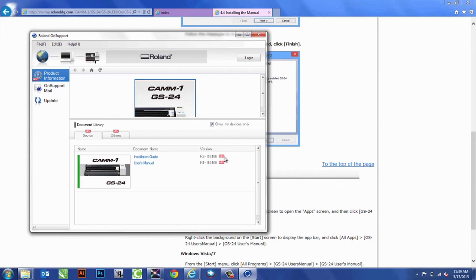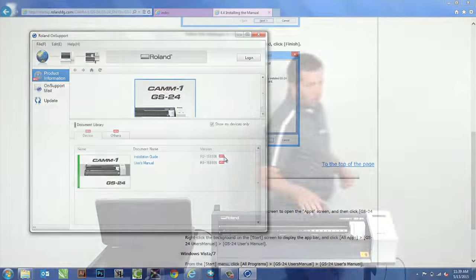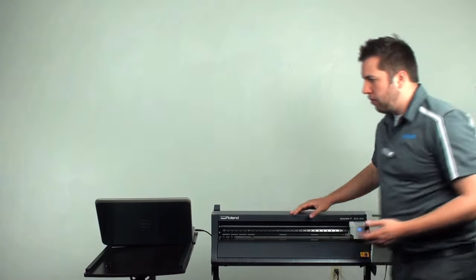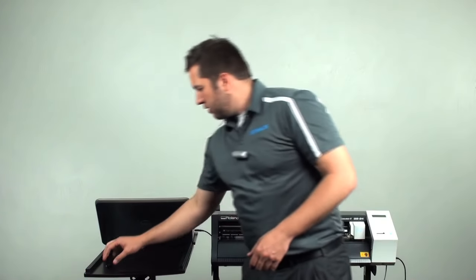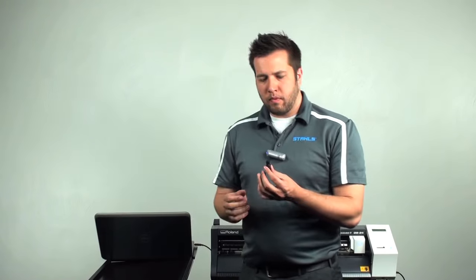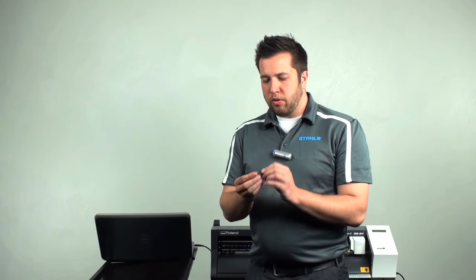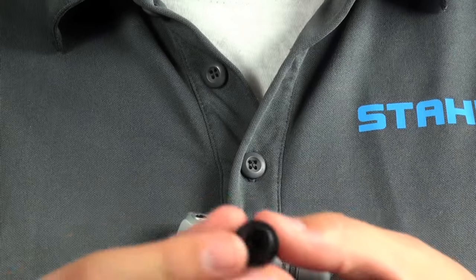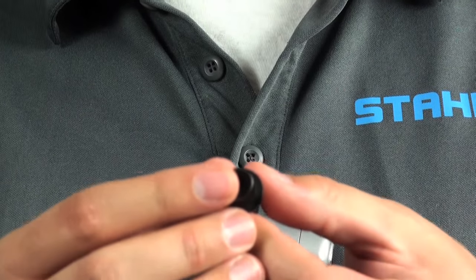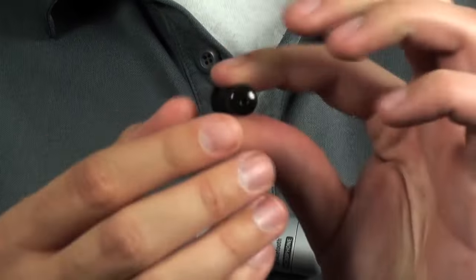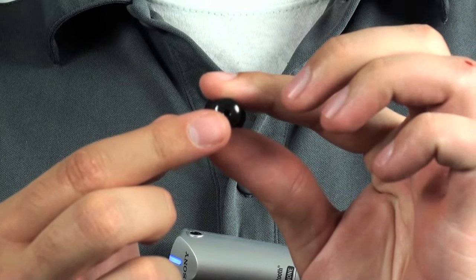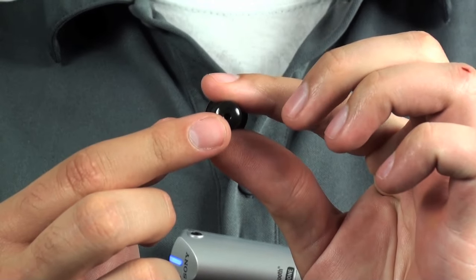So, to install the blade onto the GS24, we'll need our blade holder first. And with the blade holder, there's a larger hole on one end where our push pin is going to go. Smaller hole on the other, that's where the blade itself is going to go.